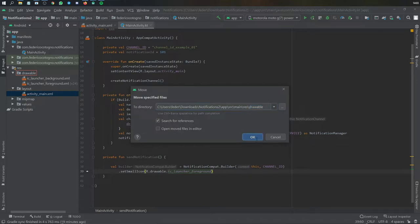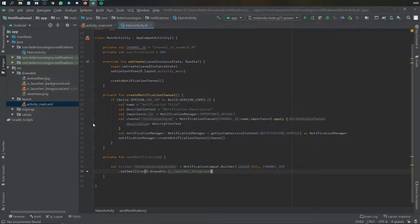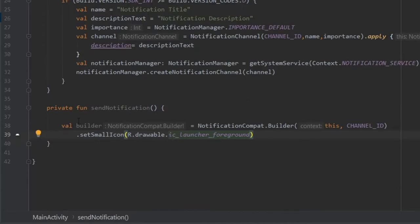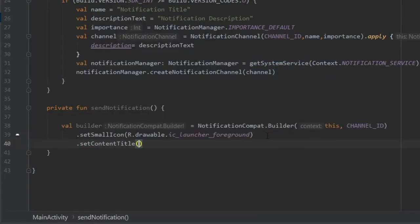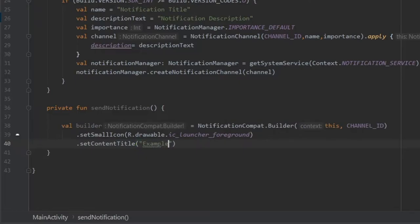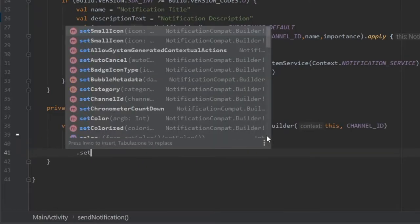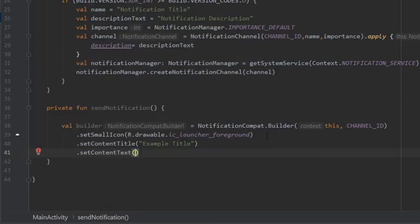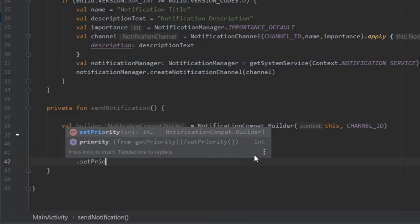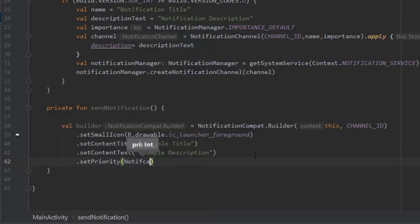For example, I'll use a Steam icon for the large icon and an Android image for the big picture - I'll show this shortly. Continuing on the builder, we call '.setContentTitle("Example Title")' and '.setContentText("Example Description")'.